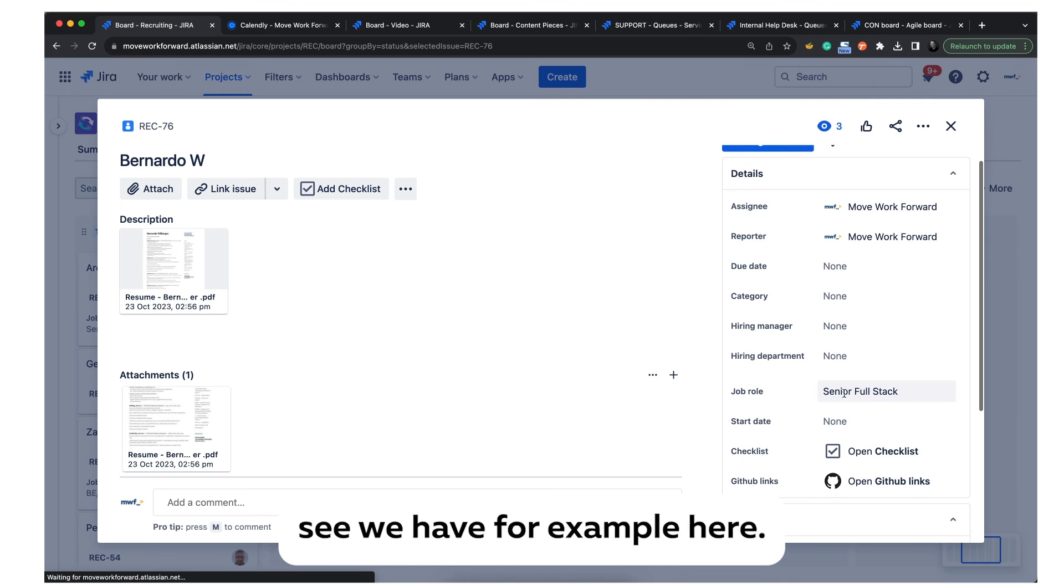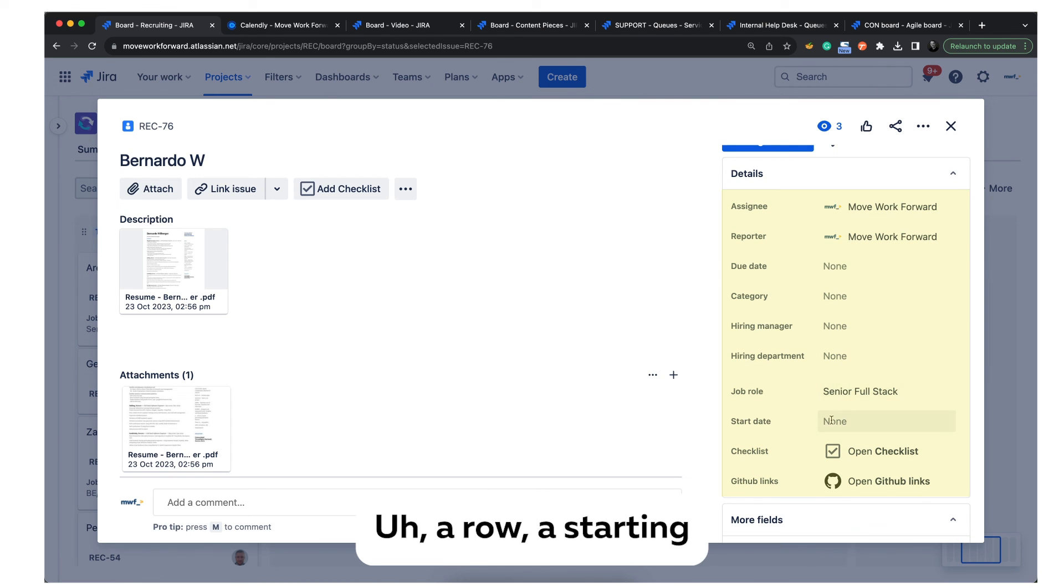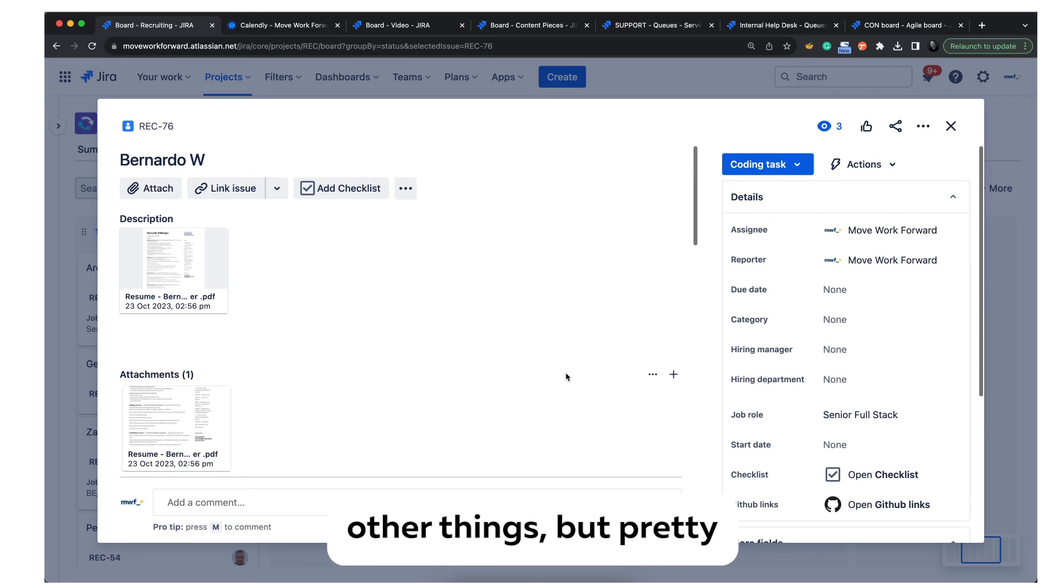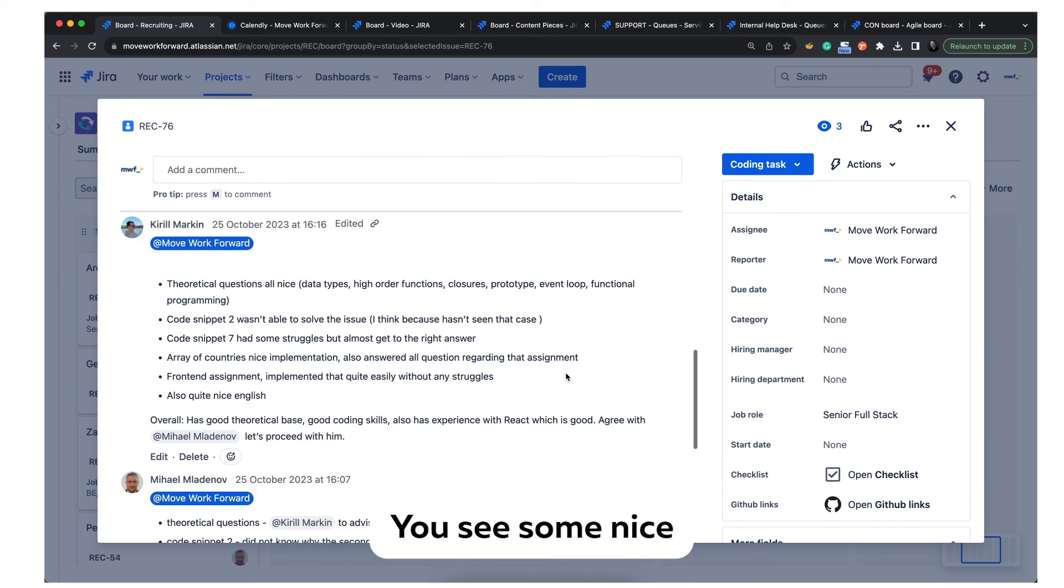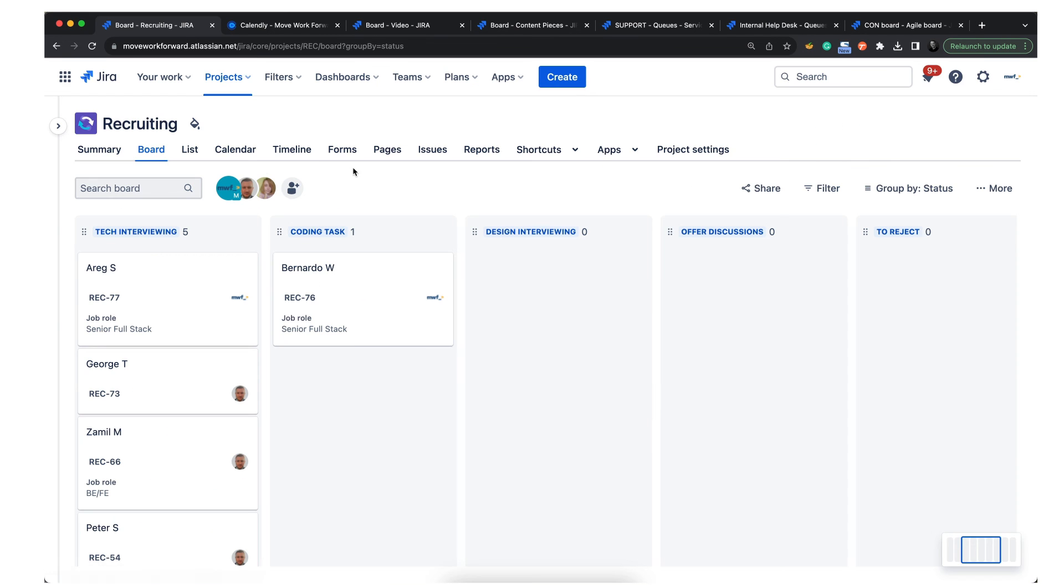As you can see, we have fields like role, starting date, and potentially other things, but it's pretty straightforward. You see some nice feedback and so on. Thank you very much.